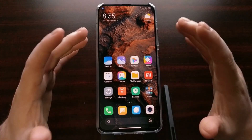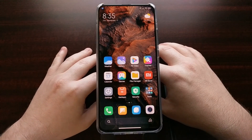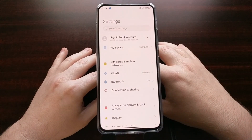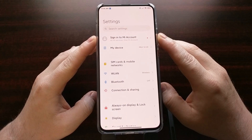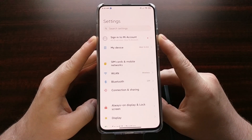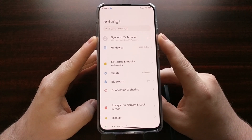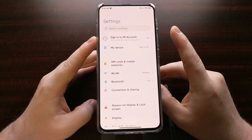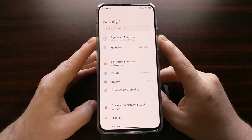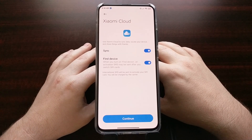I've got the phone right here with my SIM card inserted. To start, we're going to open up the settings application, and at the very top you're going to see an option to sign into your Mi account. You're going to need to tap this option and log in to an account you have already created on the Mi.com website.